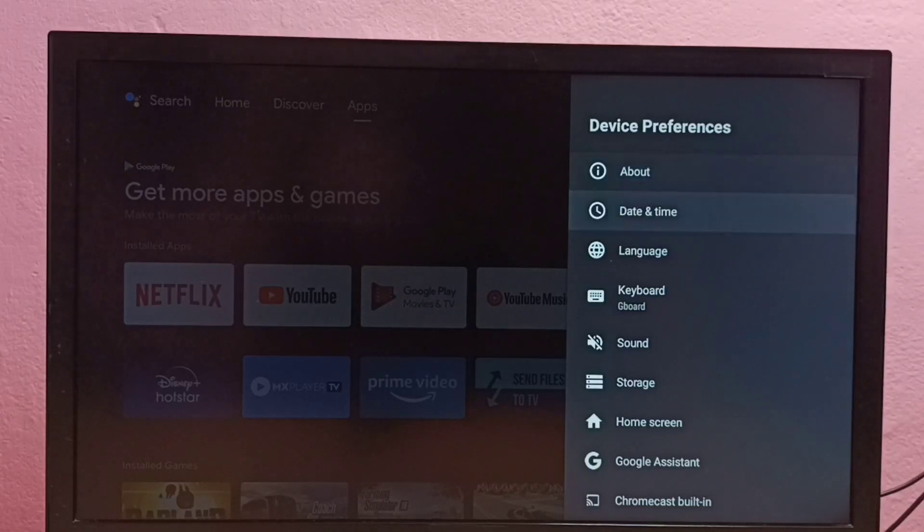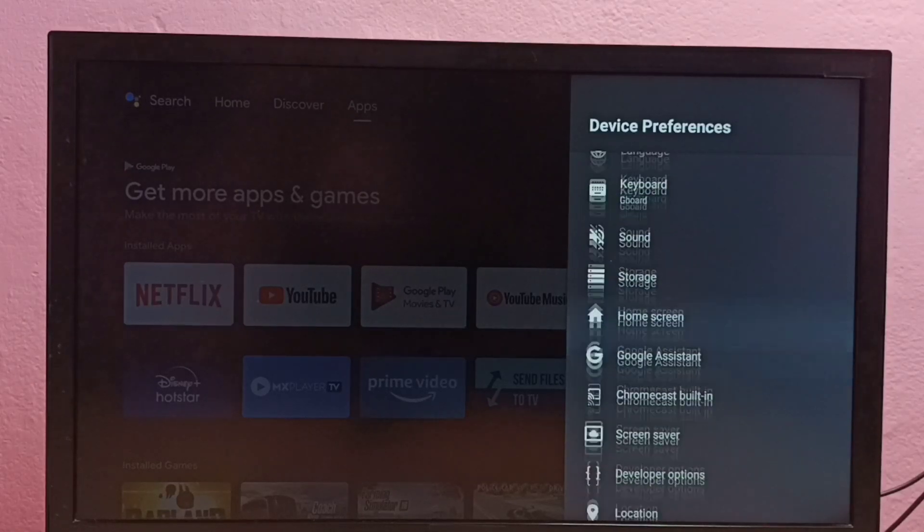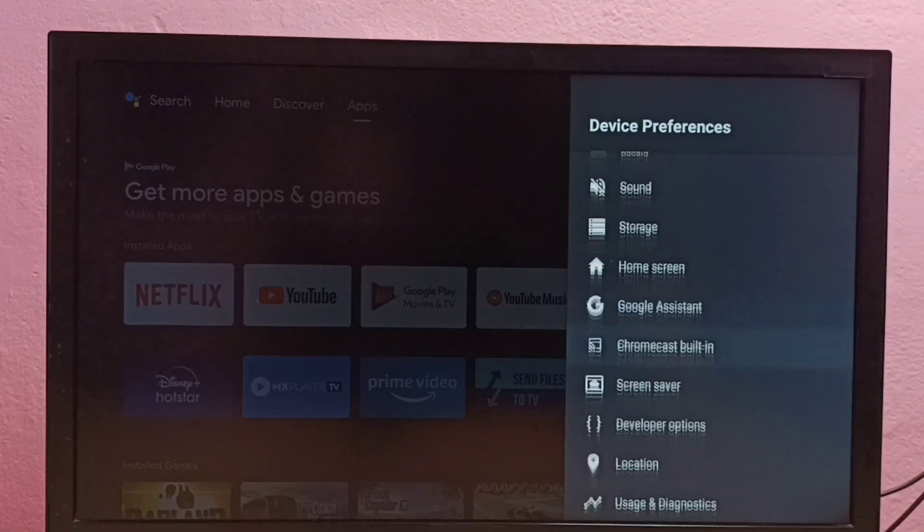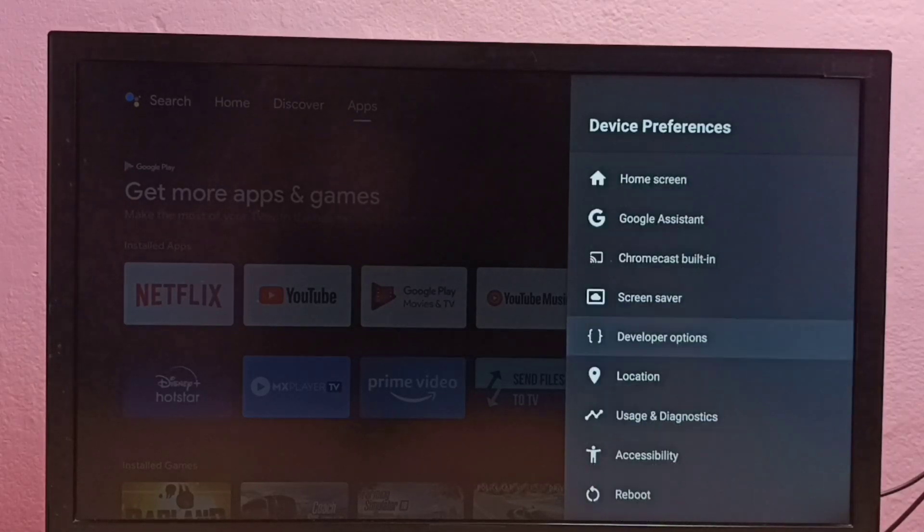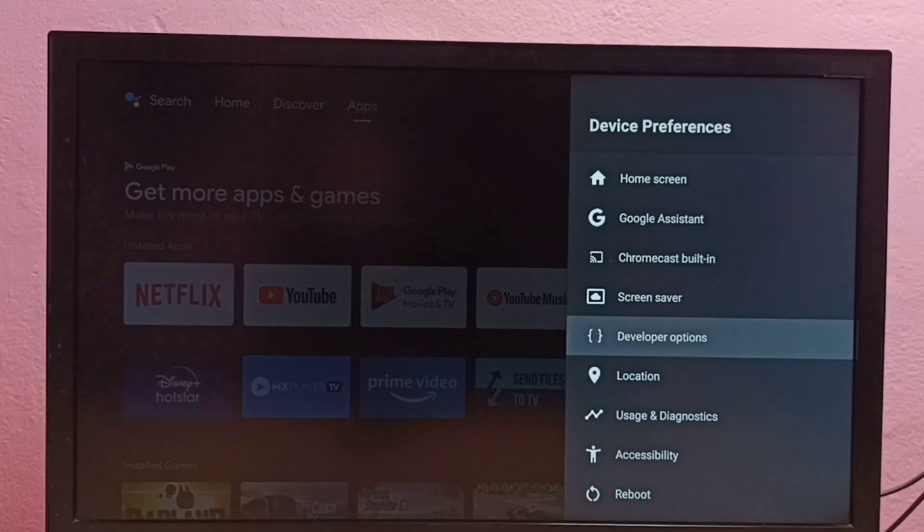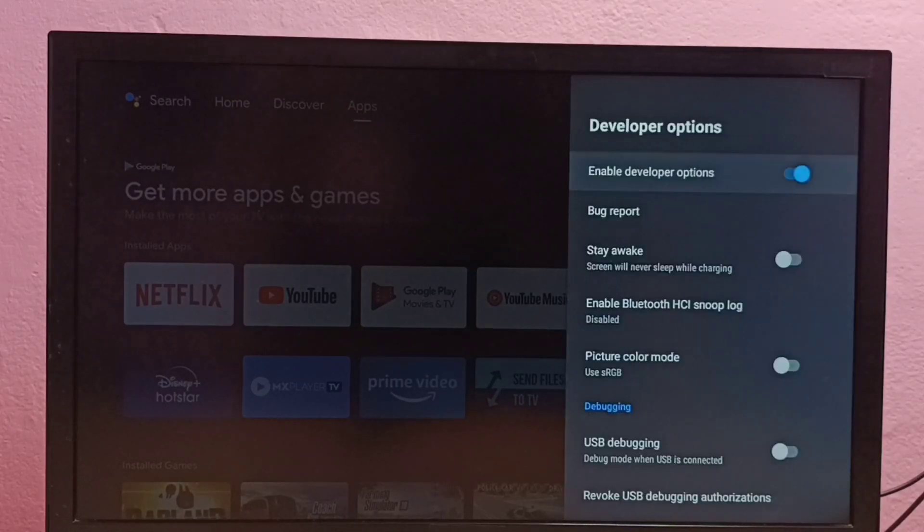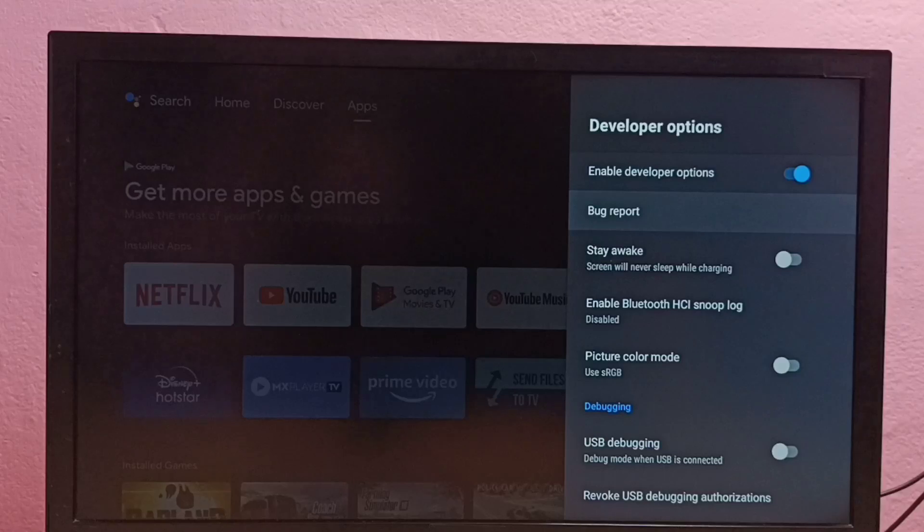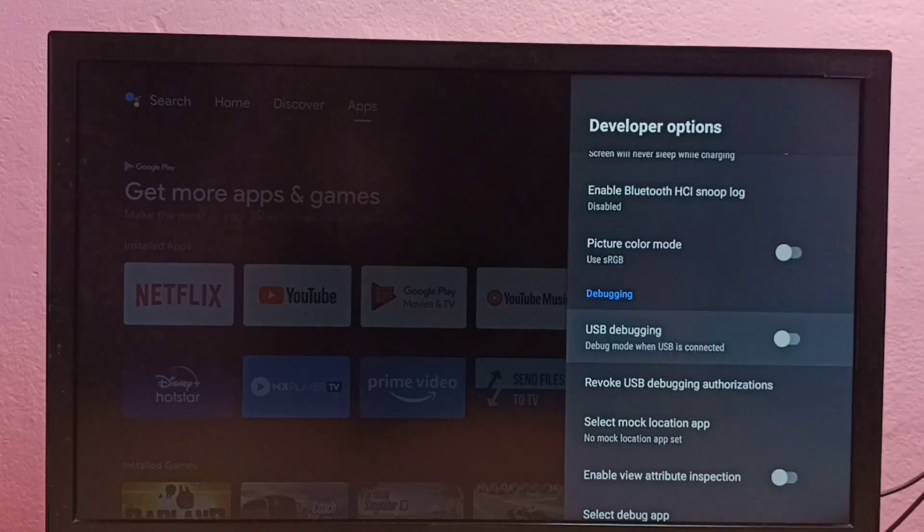Now under device preferences we can find developer options. See here, select it. These are the developer options.